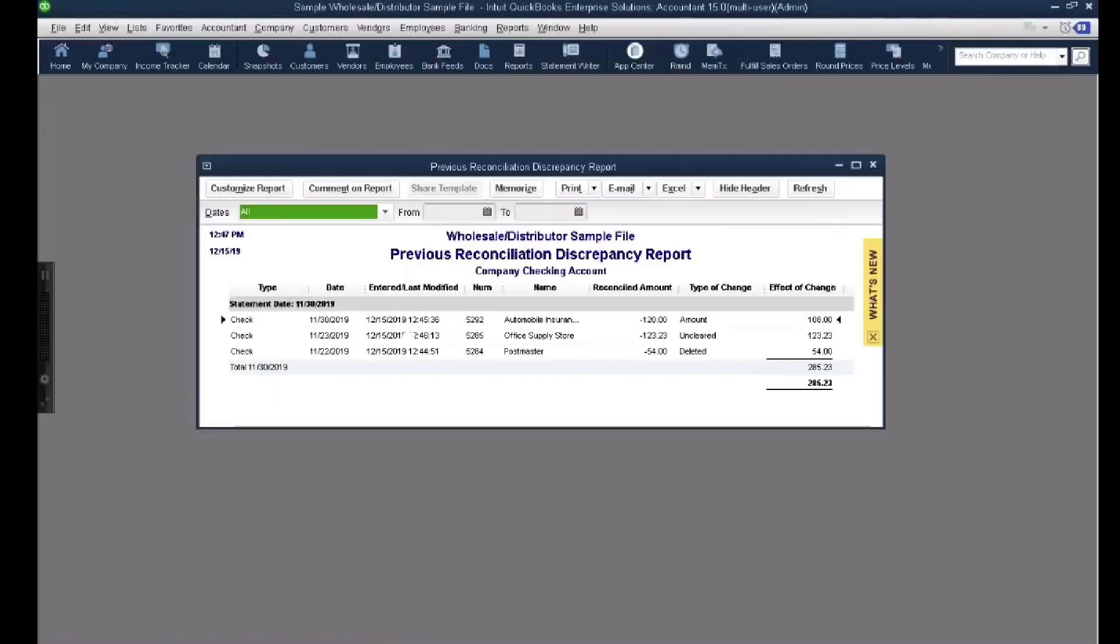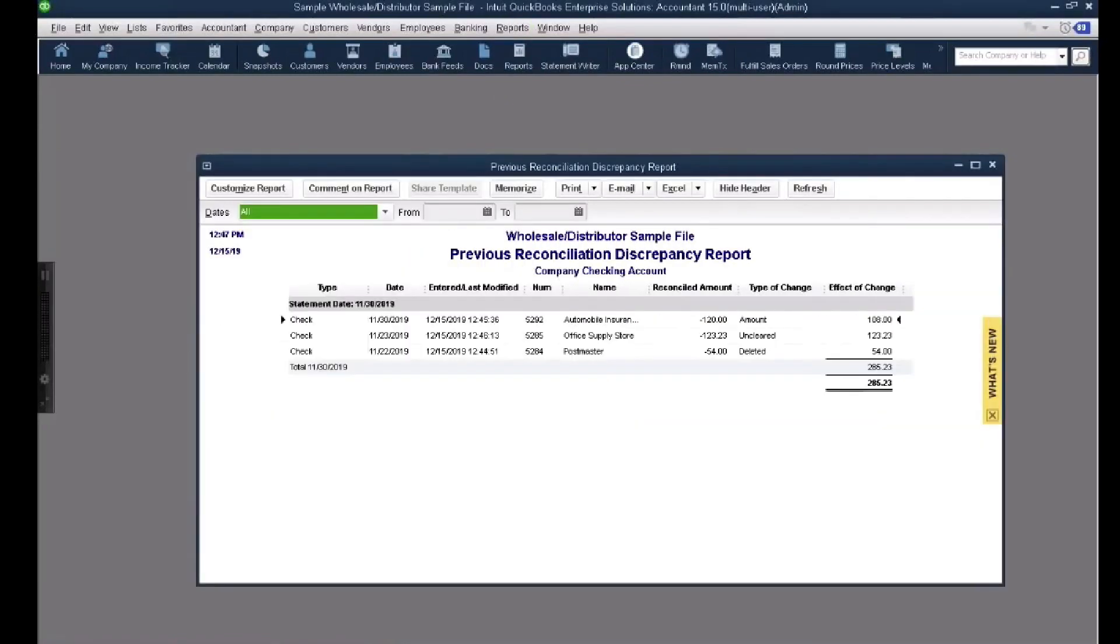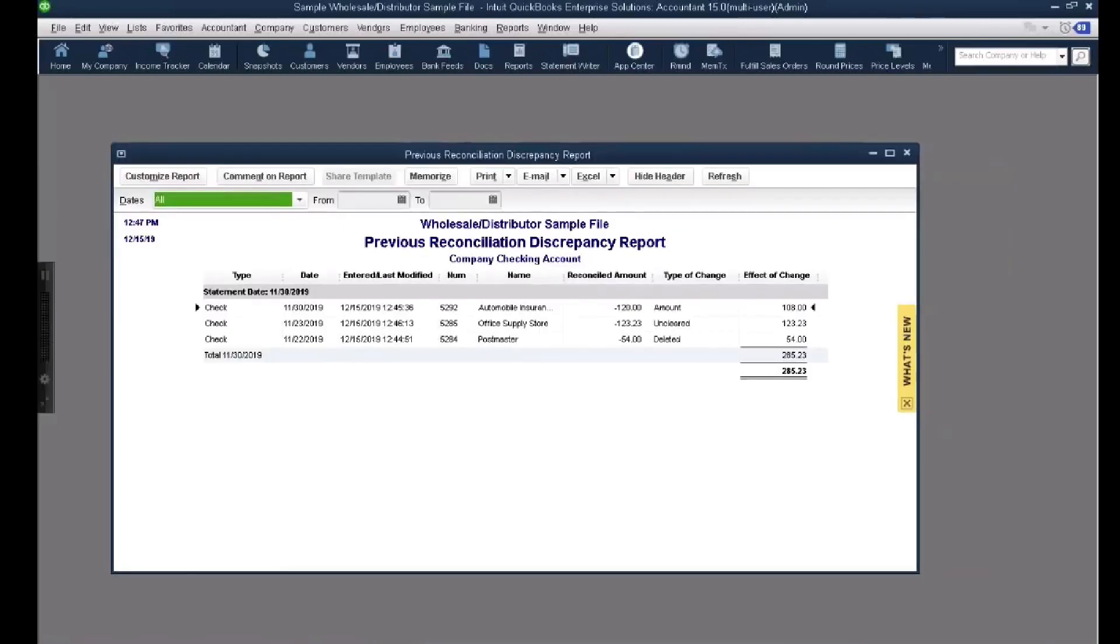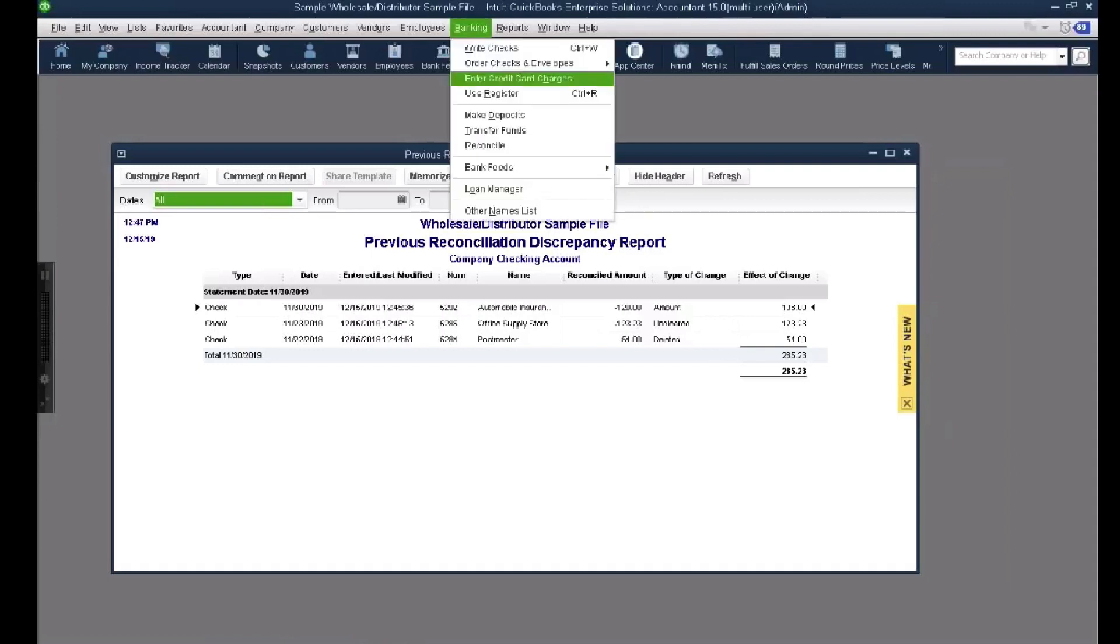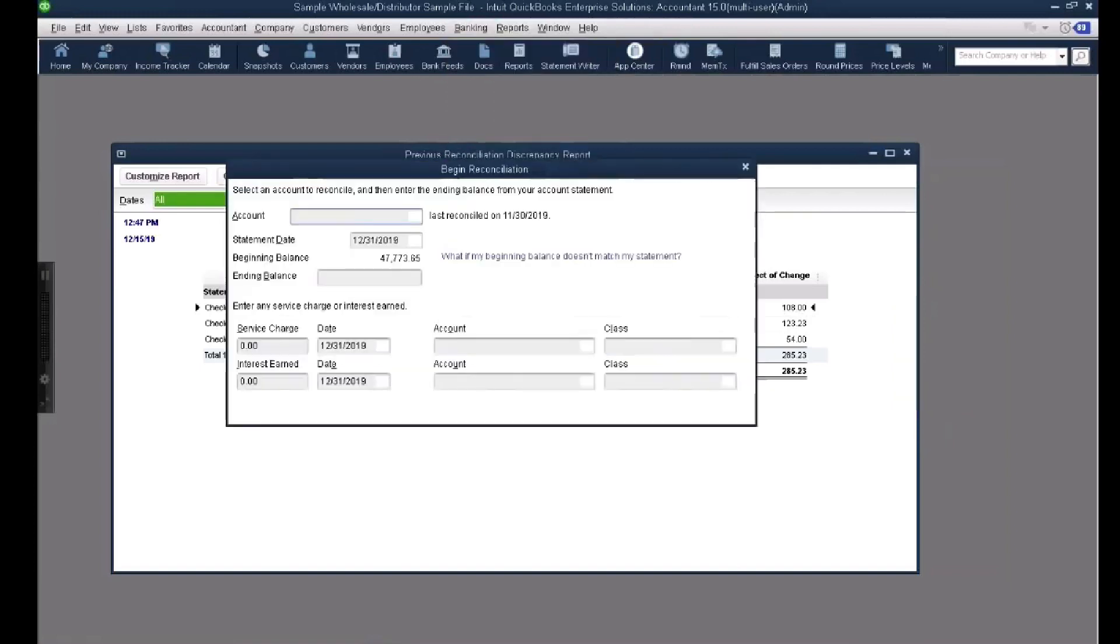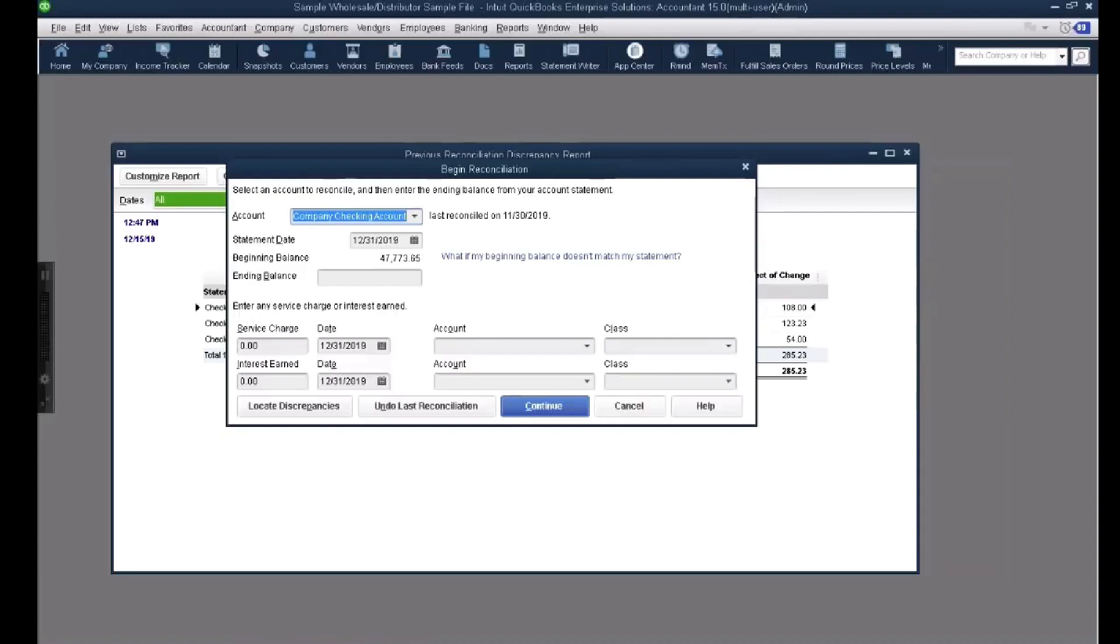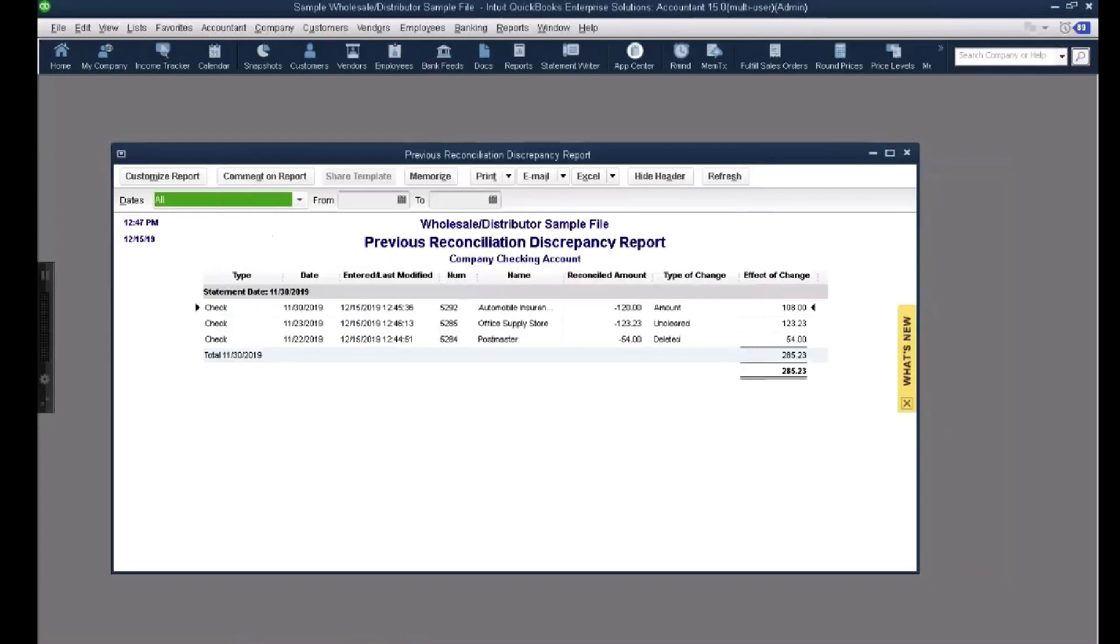And then it's going to list the exact three transactions that are causing that balance to be different. If you wrote down the number that we had earlier, you see this $285.23? If you wrote down the number we had earlier, whatever number we had here, $48,000 something, if I add the $285.23 to that $47,000, I'm going to get to the correct amount. So this report is explaining to me specifically how and which transactions messed up my reconciliations.